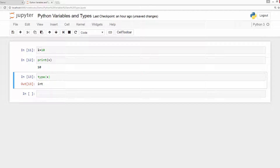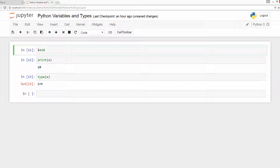In other languages, you have to declare the type of the variable. For example, you would say integer — meaning the type of this variable is integer — and then assign a value. But in Python, you don't have to do this. The interpreter will take care of it; based on the value, it will assign the type.